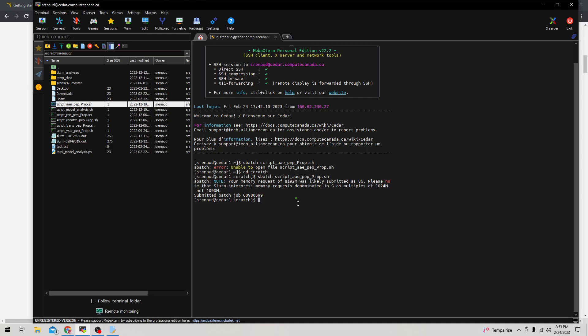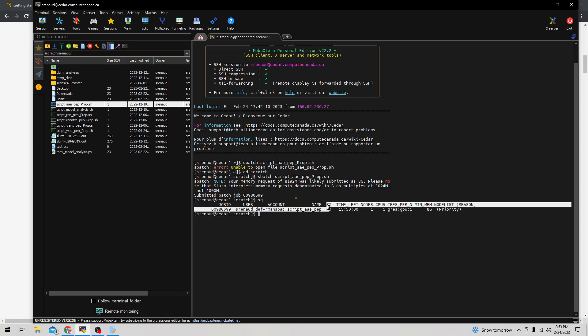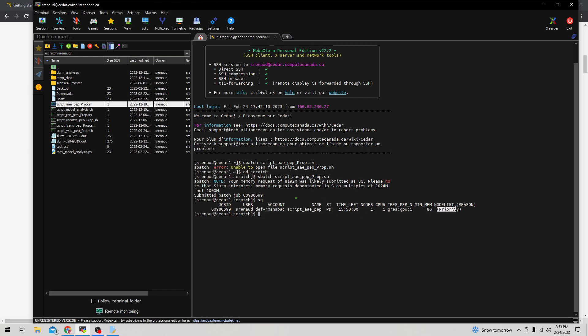Once you've submitted the job, you can check it's been submitted properly by typing squeue. Here you have the ID of the job, the user, the account you're using, and importantly you have the state. Now it says PD for pending. When it's running it'll actually change to R and say running on the right hand side.